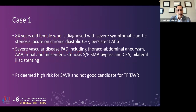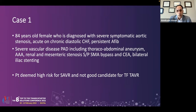Case one is an 84-year-old female diagnosed with severe symptomatic aortic stenosis. She has acute and chronic diastolic congestive heart failure, persistent AFib on anticoagulation, severe vascular disease including thoracoabdominal aneurysm, abdominal aortic aneurysm, renal artery stenosis with history of stenting, mesenteric artery stenosis with history of SMA bypass, history of carotid artery endarterectomy, and bilateral iliac stenting. This patient had extensive vascular disease making her prohibitive for transfemoral TAVR and high risk for SAVR. We exercised the option of doing her TAVR through the axillary access.